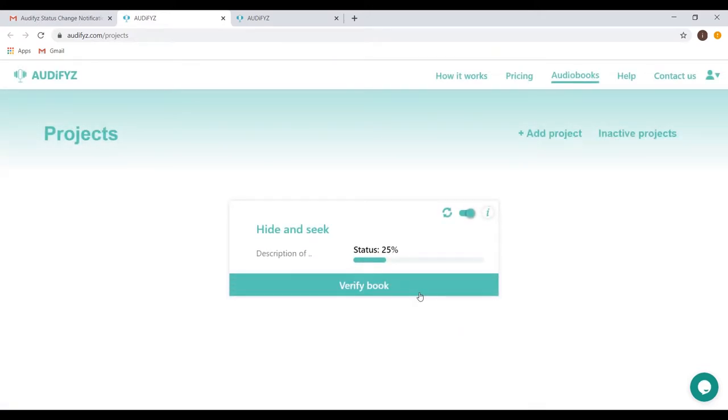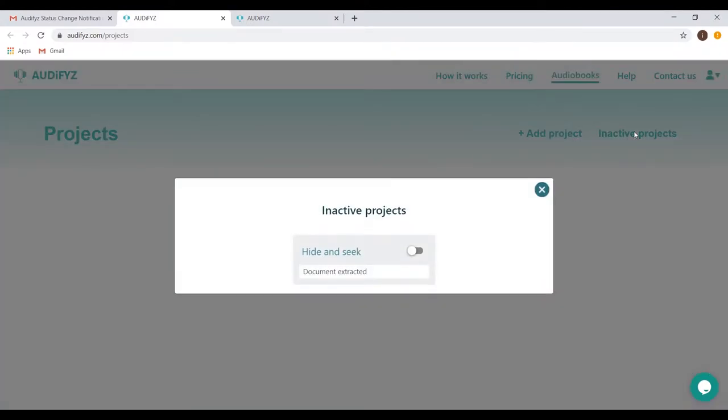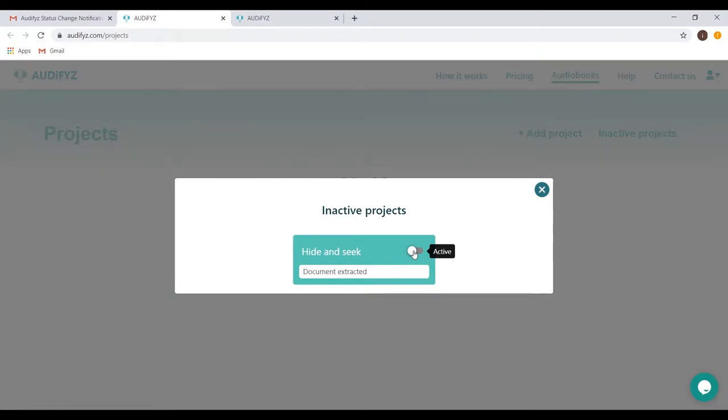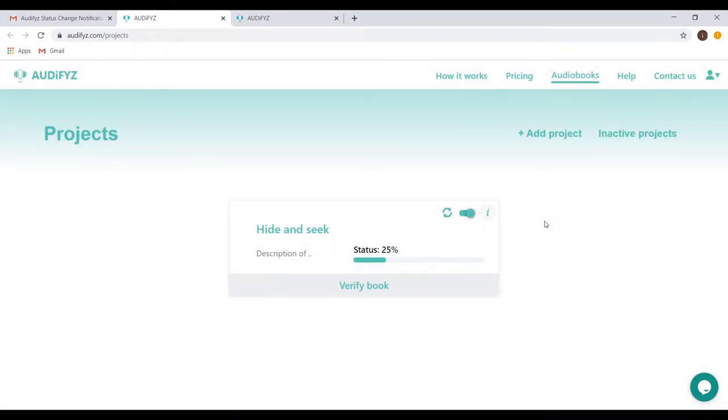You can always click the Inactive toggle to place the projects on hold whenever you want. You can access the Inactive Projects tab and make them active again to have them show up on the current projects listing page again. The next step is to verify the PDF that has been uploaded.